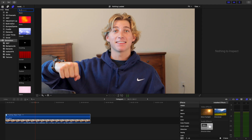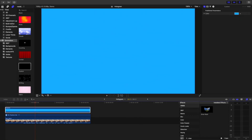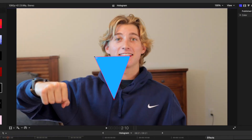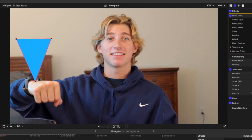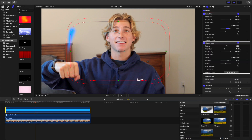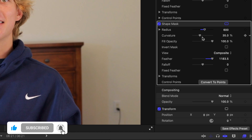Now we are going to make the projector light. Add a custom generator and make it light blue. Then add a draw mask and create a triangle like this. Then feather the mask. Now add a shape mask.